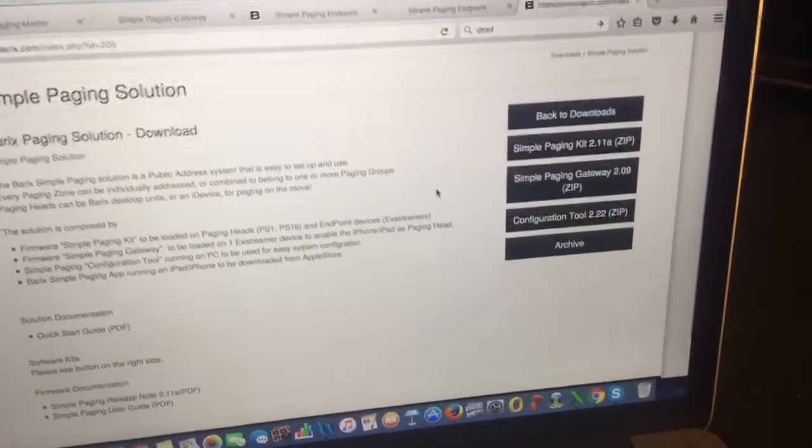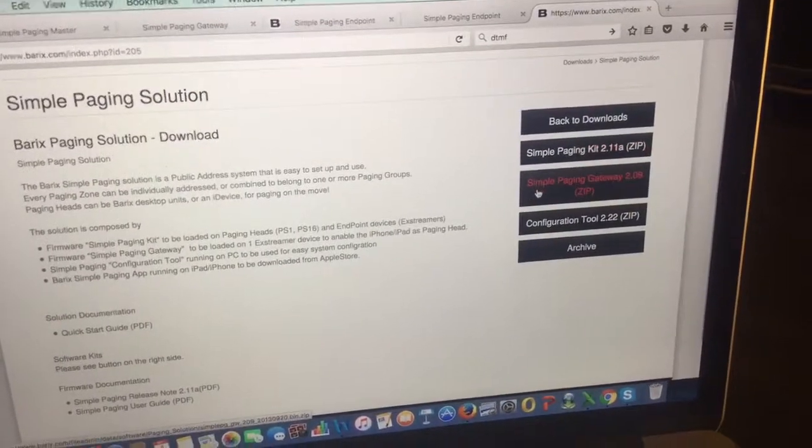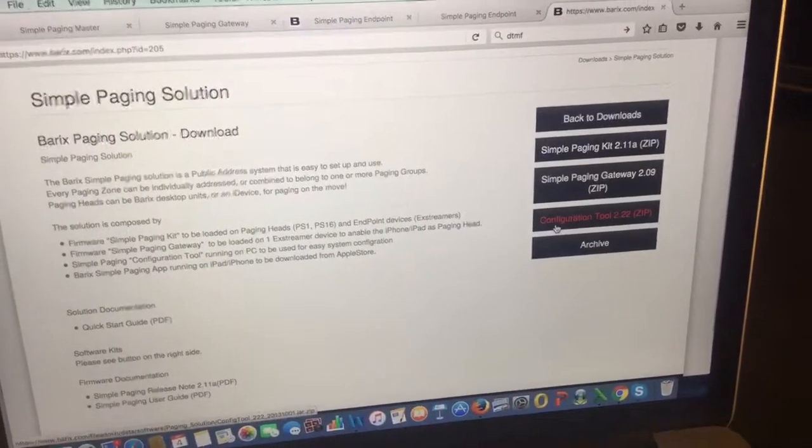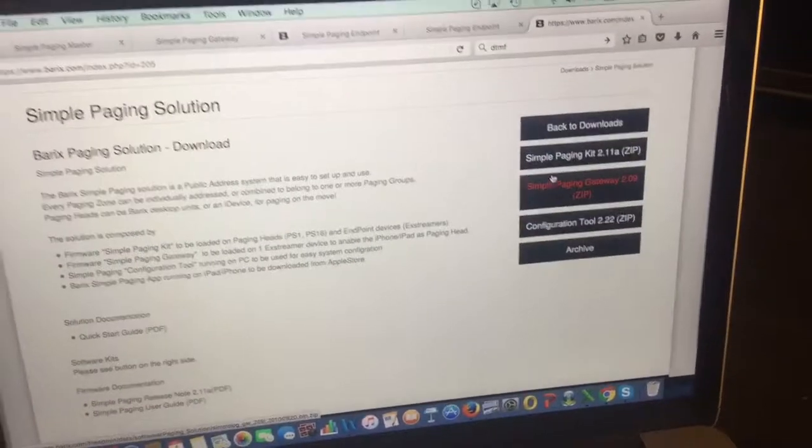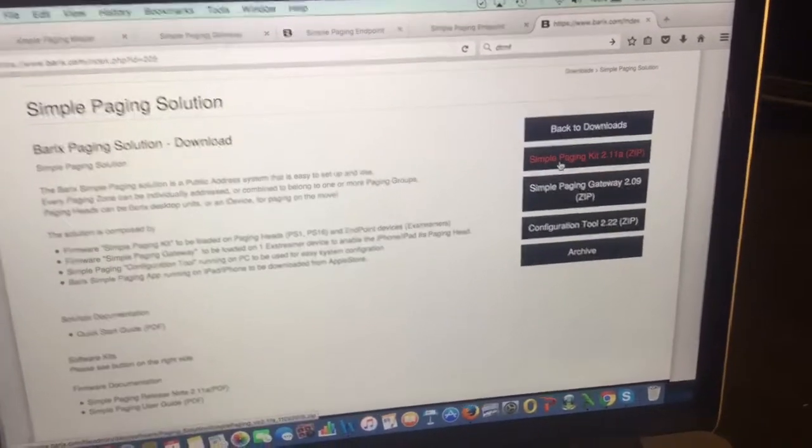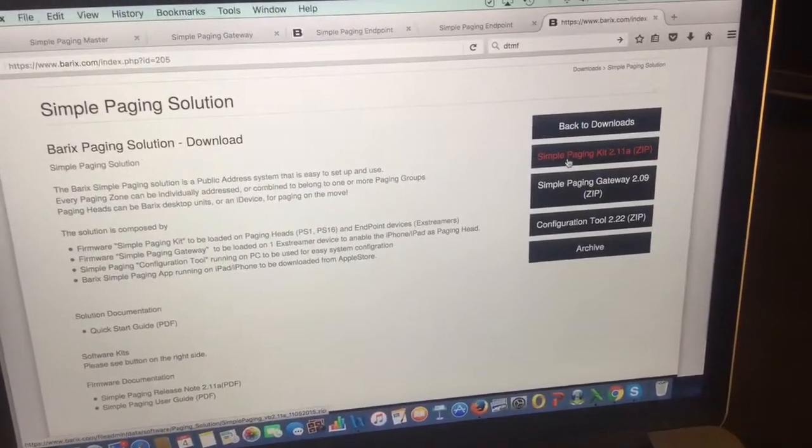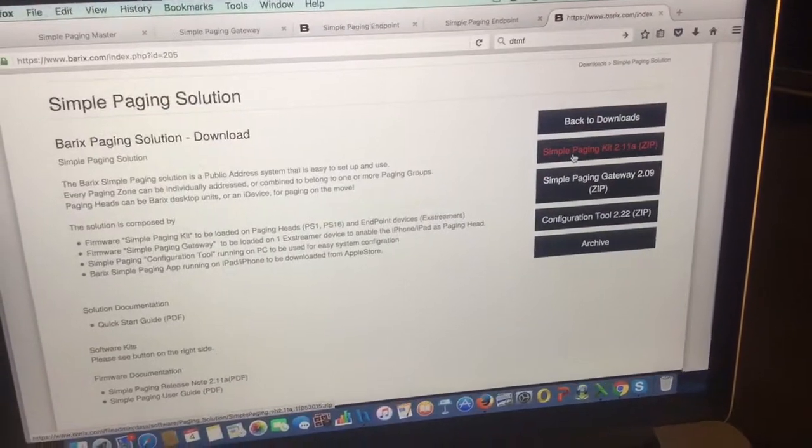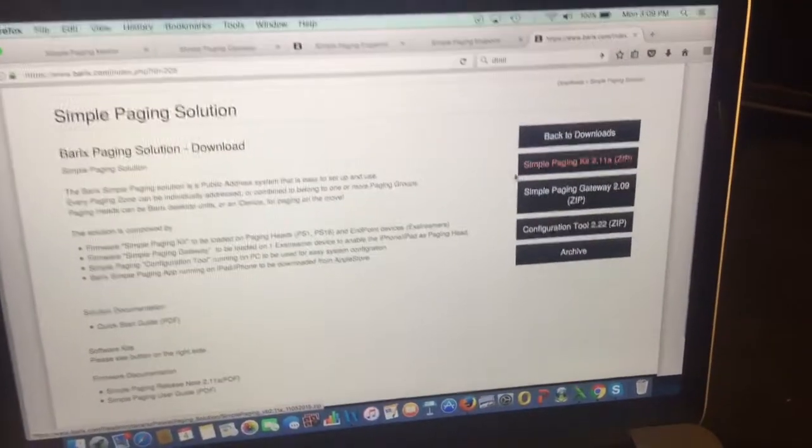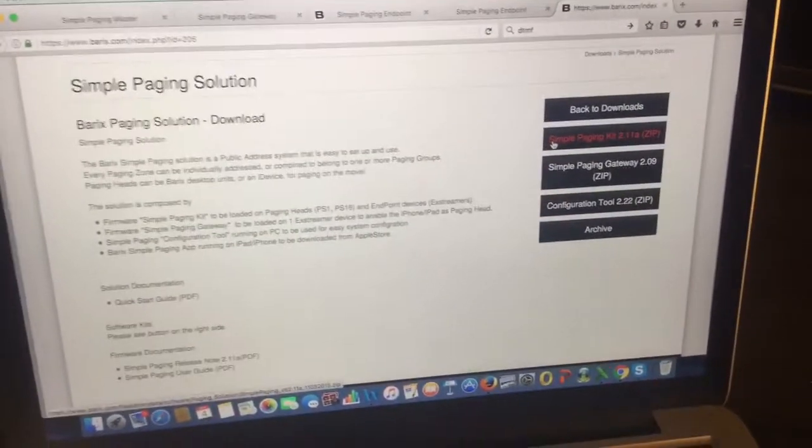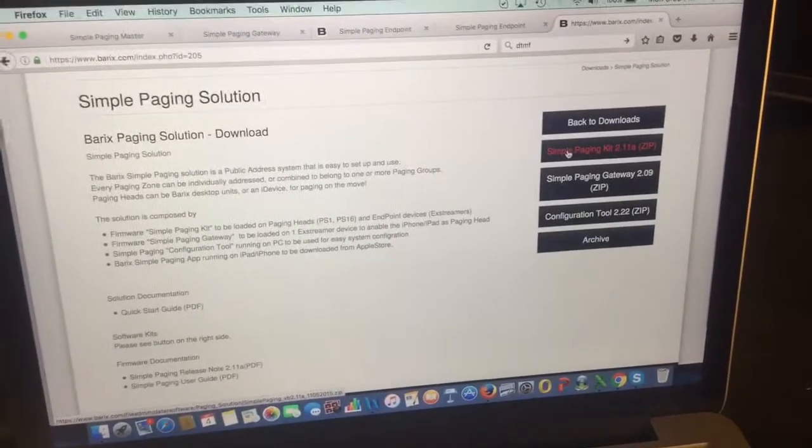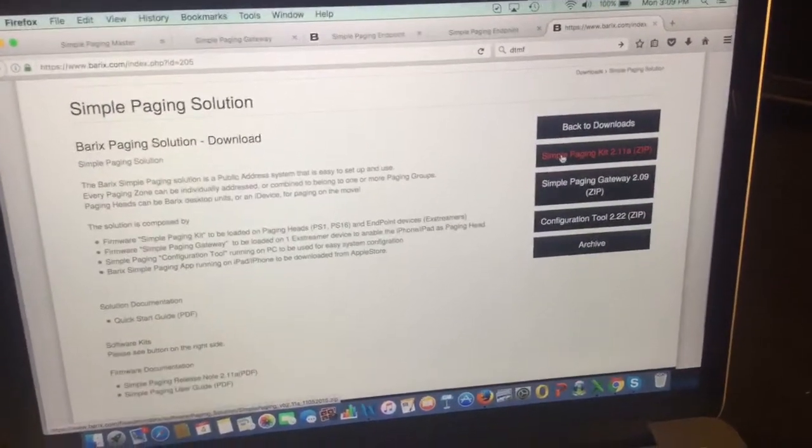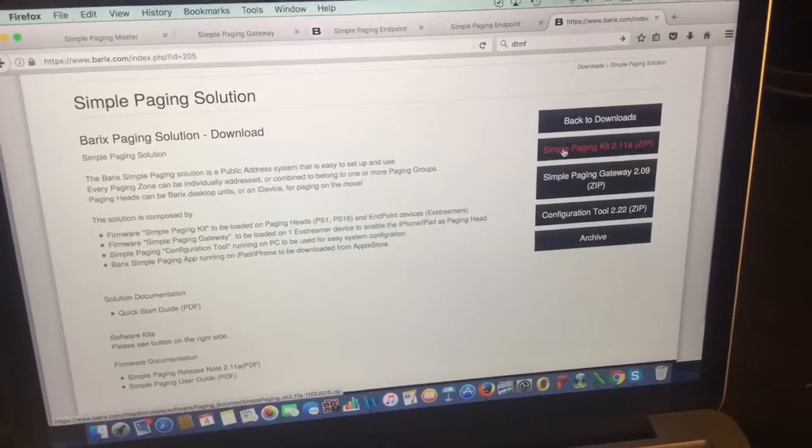You'll see when you download this, you're going to have a simple paging kit, and then a gateway, and then a configuration tool. The simple paging kit - the same bin file, when you upload the firmware, the same one goes on the masters and the endpoints. So you'll load this firmware into the ones you want to be the masters and the ones you want to be the endpoints.